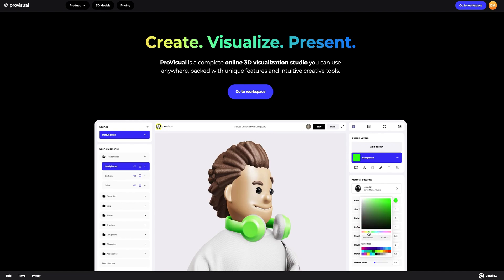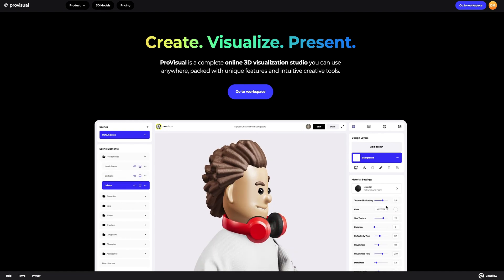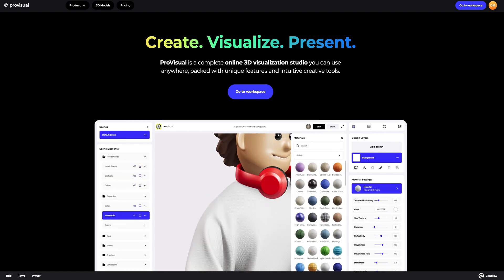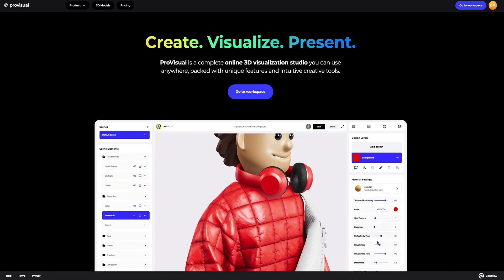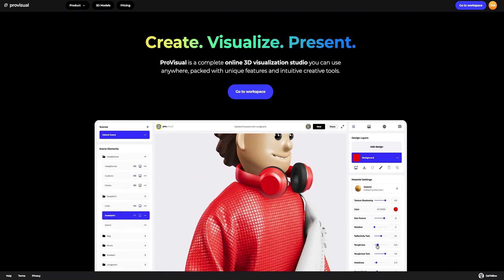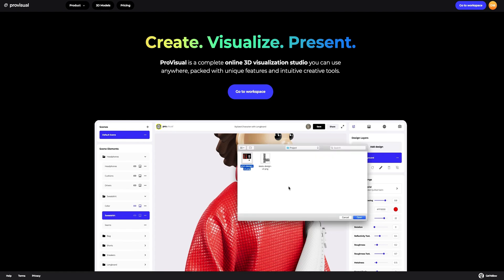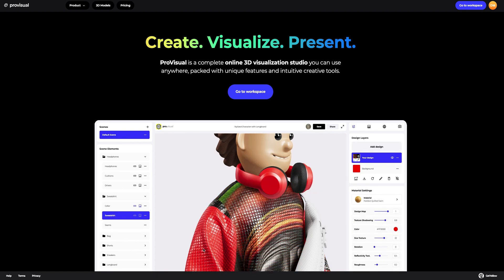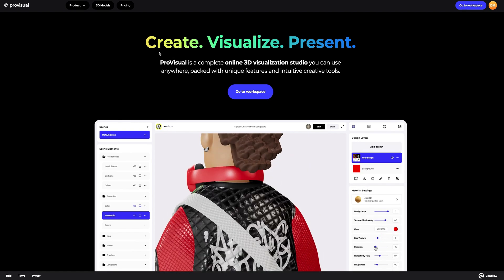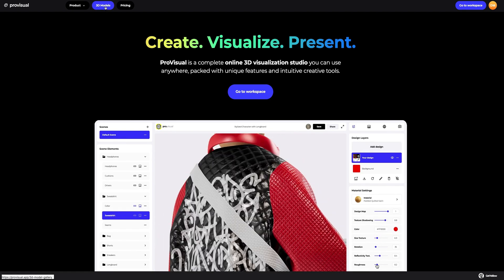Hi everyone, welcome to ProVisual Tutorials. In this video, I'll show you how you can easily set up and showcase your design using ProVisual and 3D models.